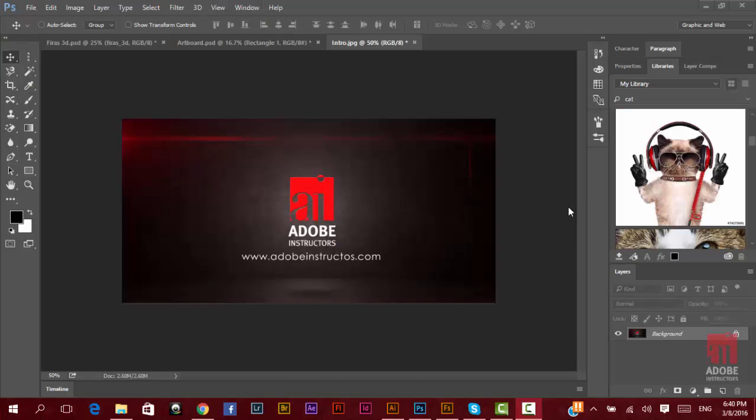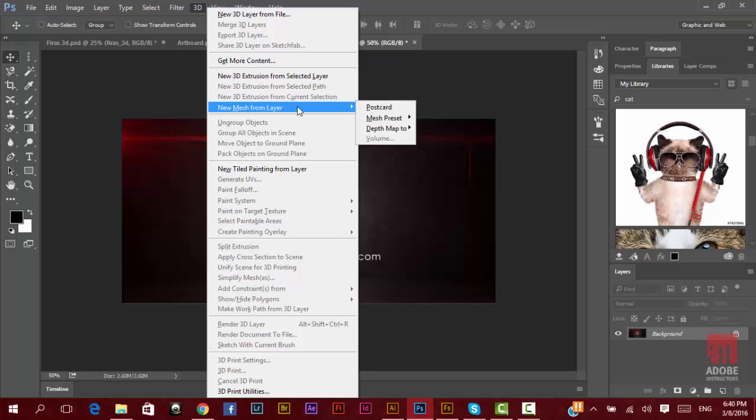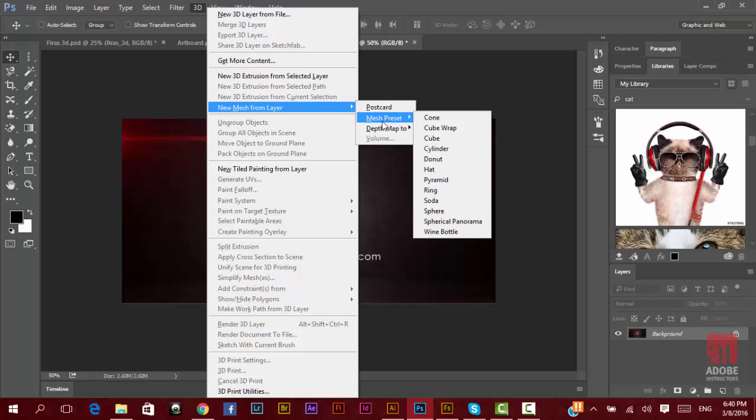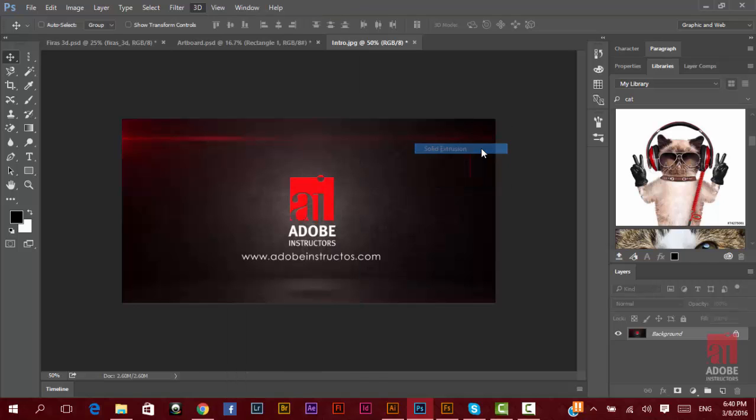Also, there are new features and options inside the 3D in Photoshop. Like here, if you go to 3D, new mesh from layer, mesh preset, or go ahead to depth map, you have the solid extrusion here.